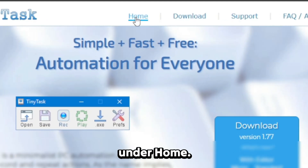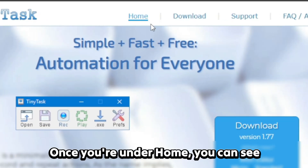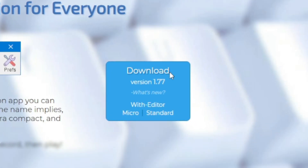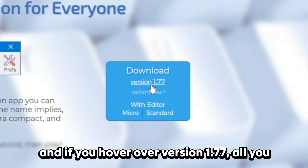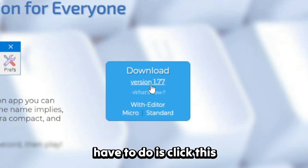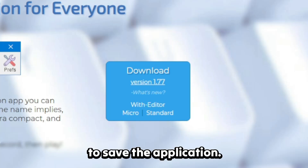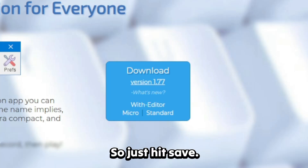Under Home, once you're under Home you can see 'Download here,' and if you hover over version 1.77 all you have to do is click this and a screen should open up to save the application, so just hit Save.